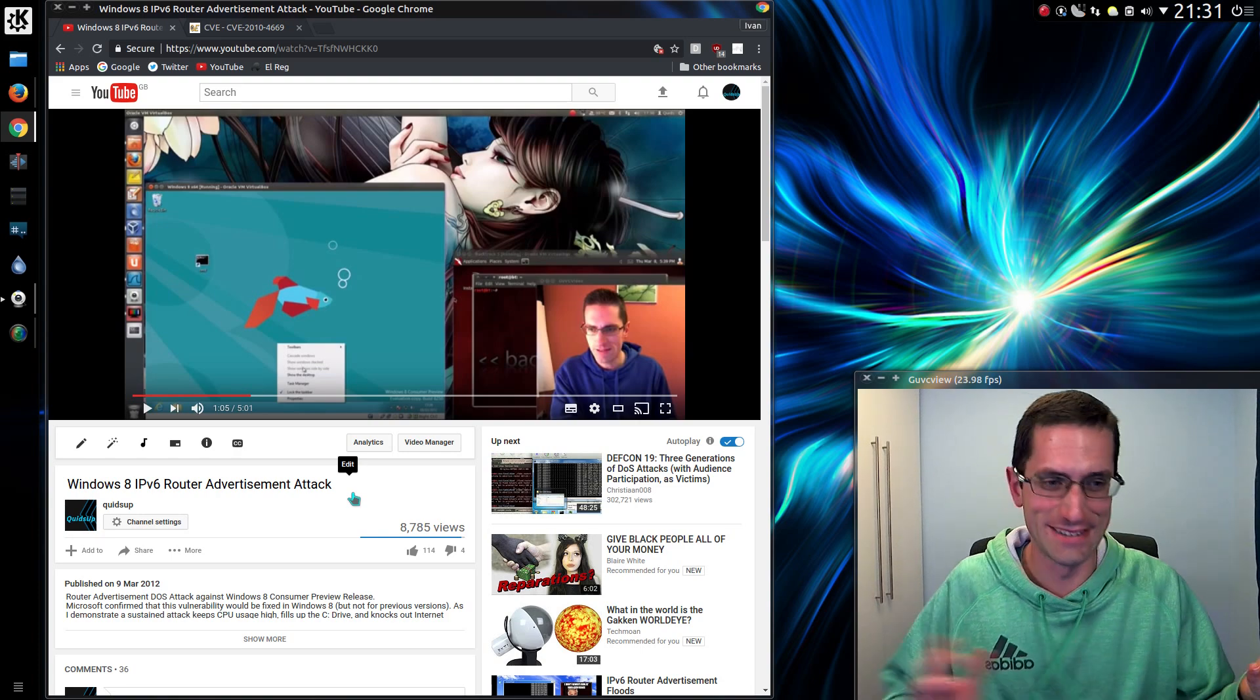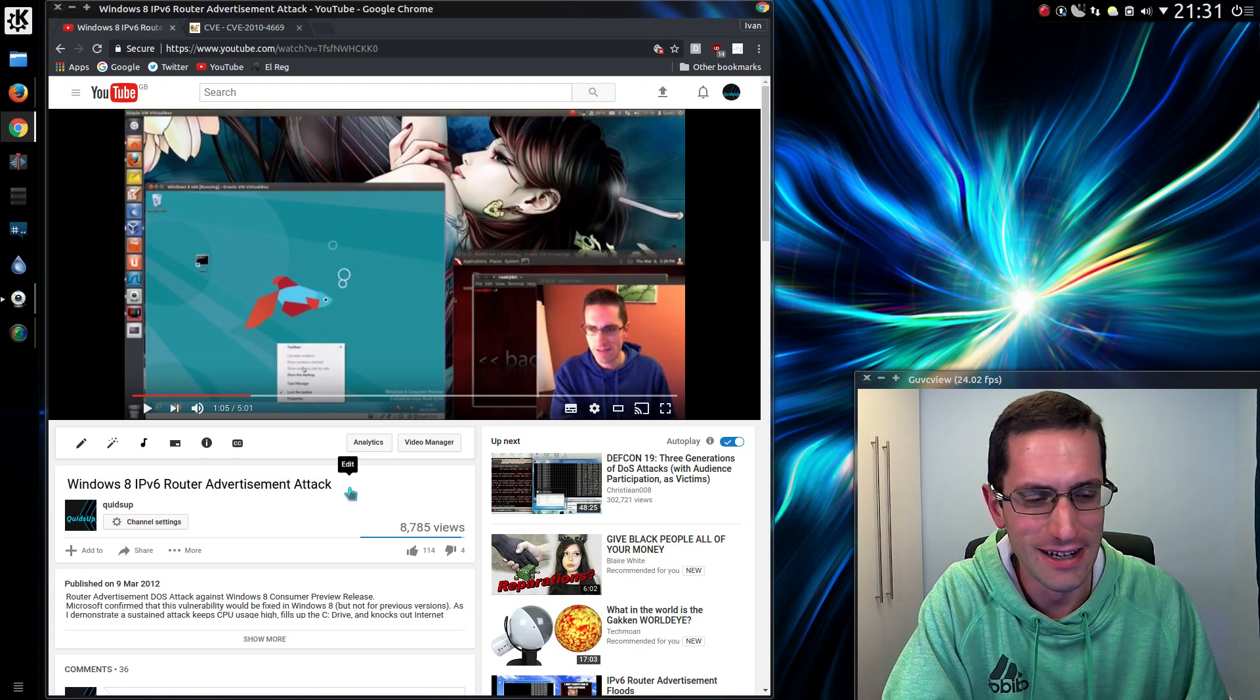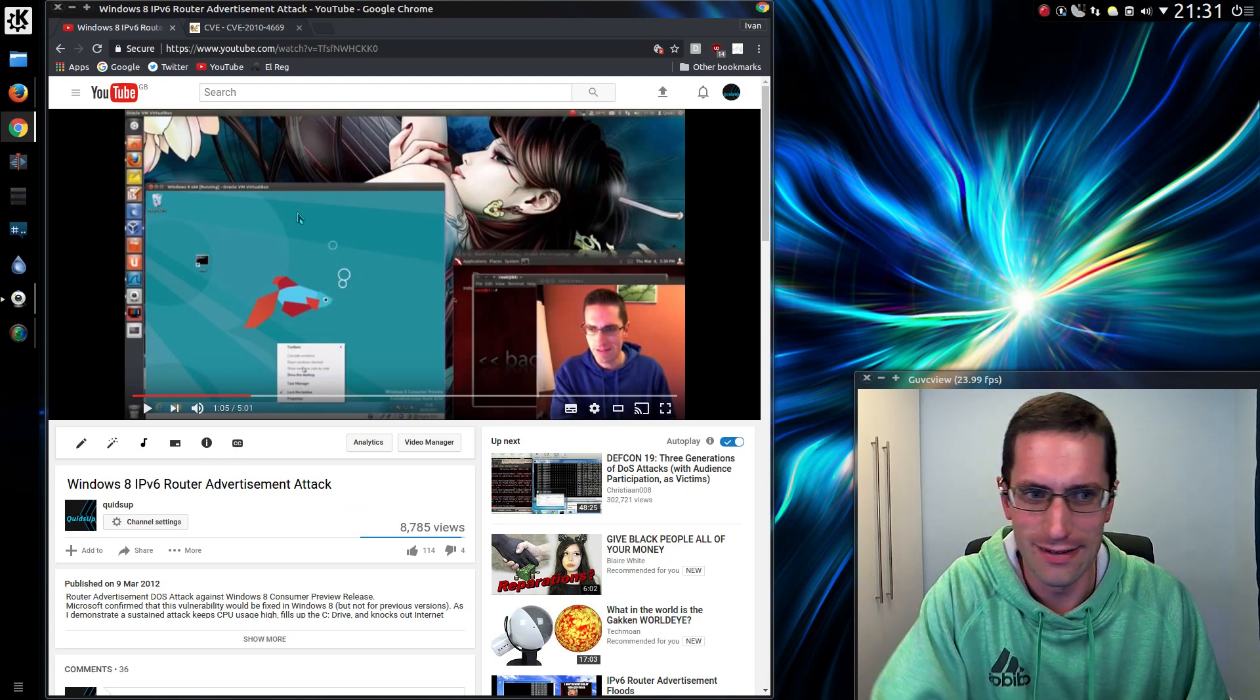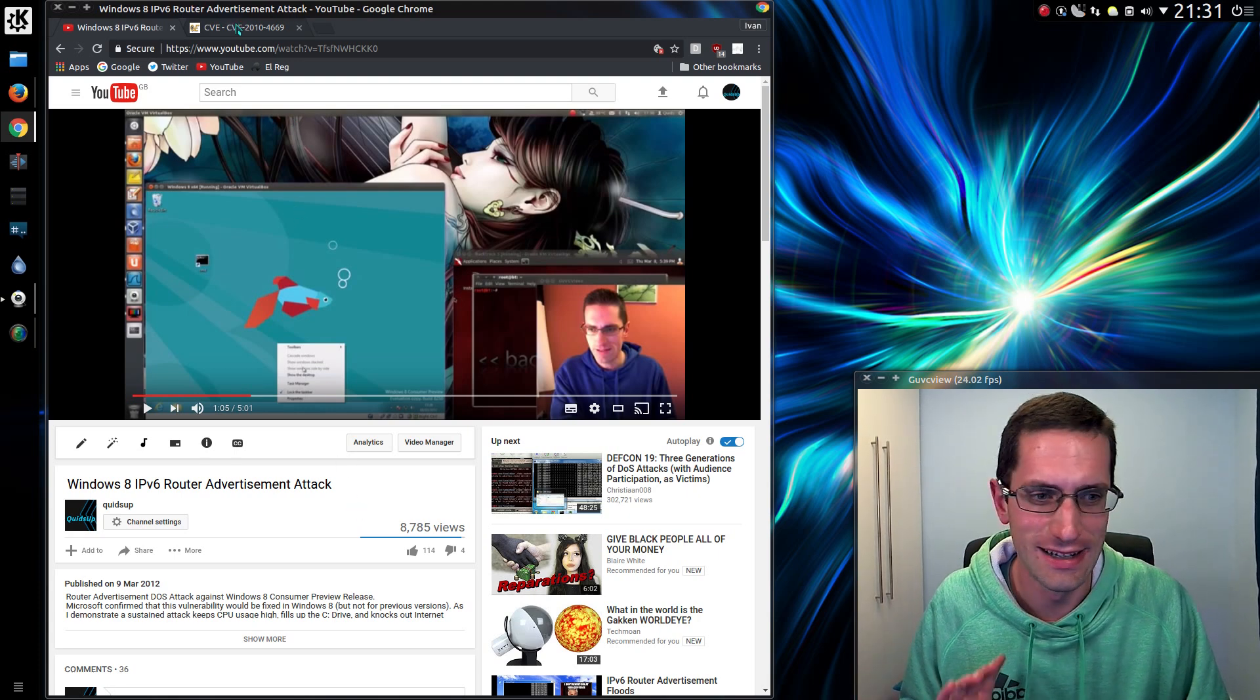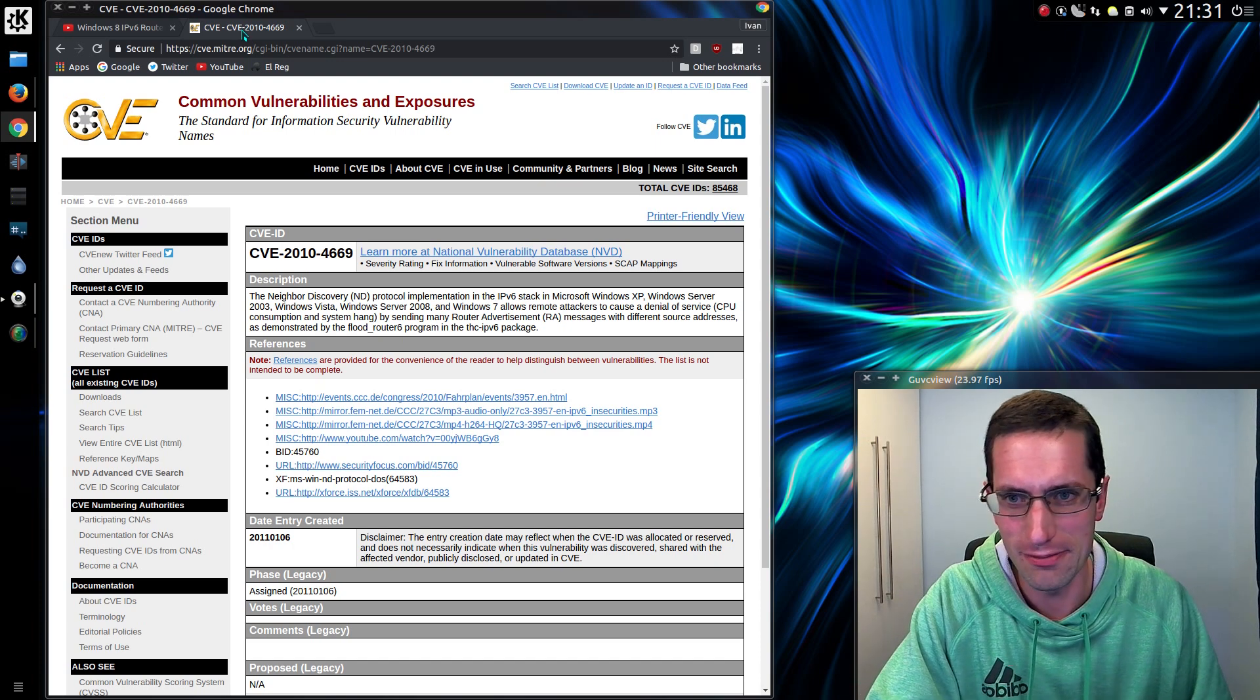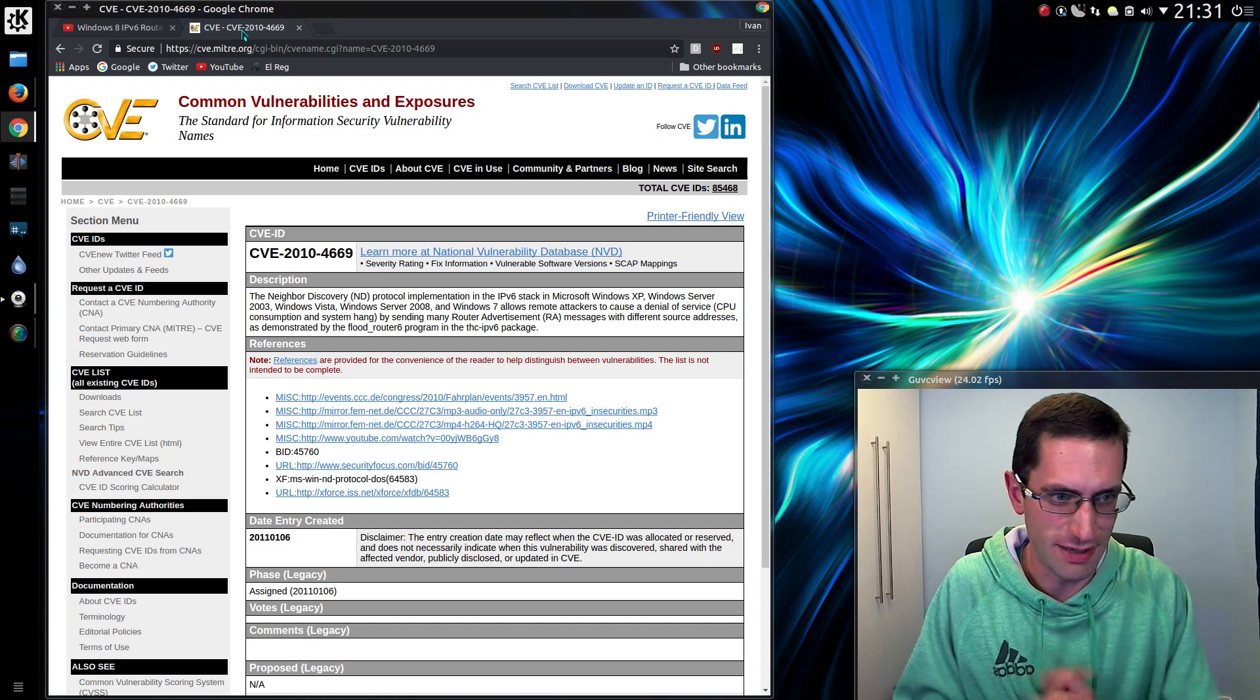It is! Microsoft has still not solved the issue! Unbelievable! So yeah, this same attack, it can't knock out Windows as bad as before, so let me explain the attack.